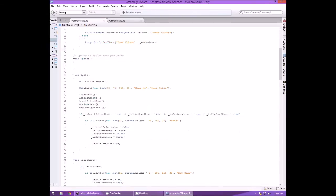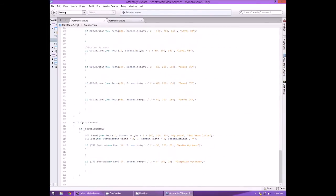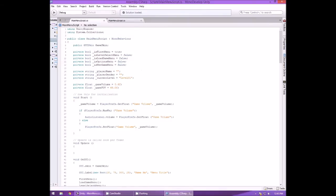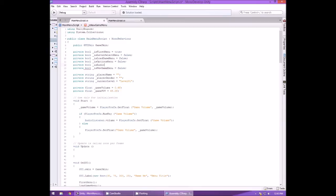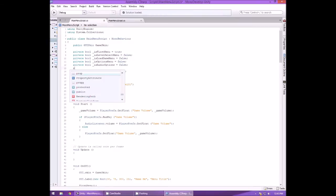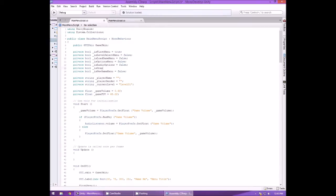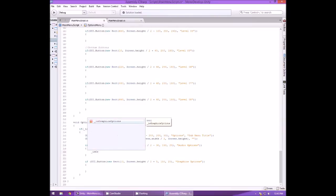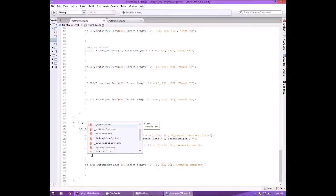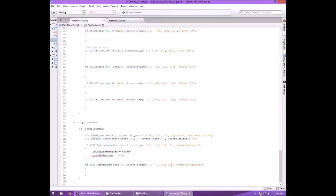Now we need to create a couple of private booleans up near the top under the options section: private bool _isAudioOptions equals false, and private bool _isGraphicsOptions equals false. We're going to need these because with our buttons in the options menu, clicking audio sets _isGraphicsOptions to false and _isAudioOptions to true, and vice versa for graphics.